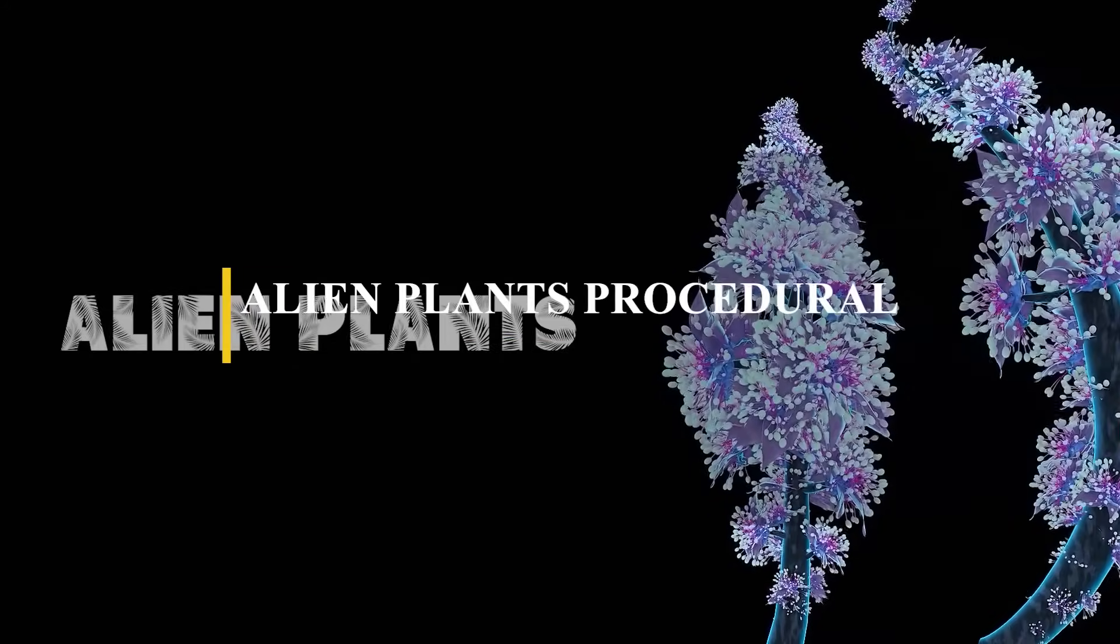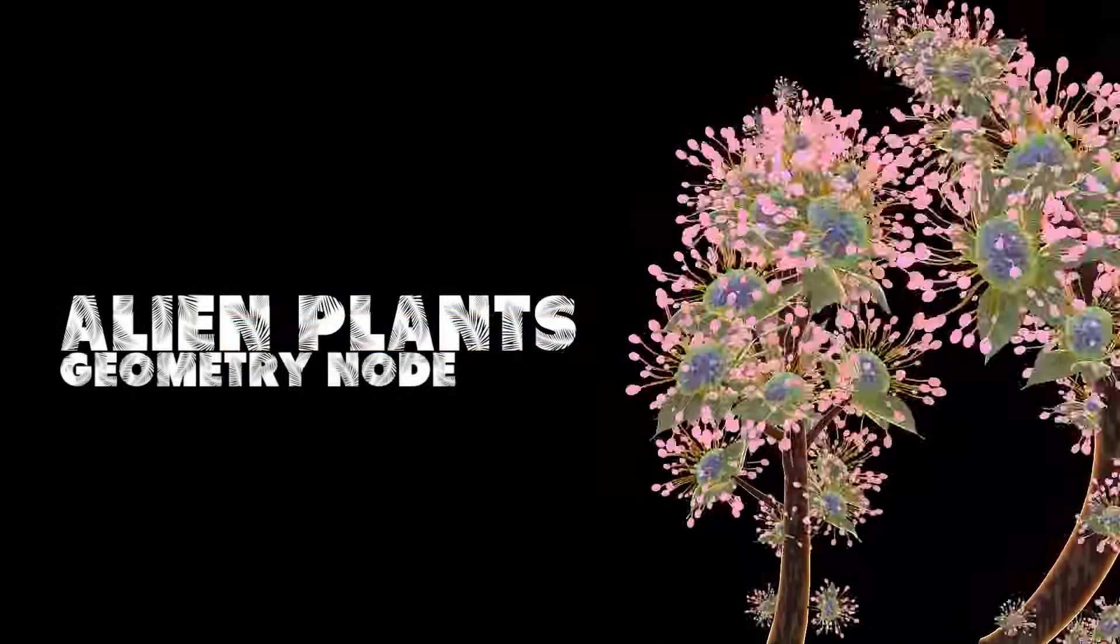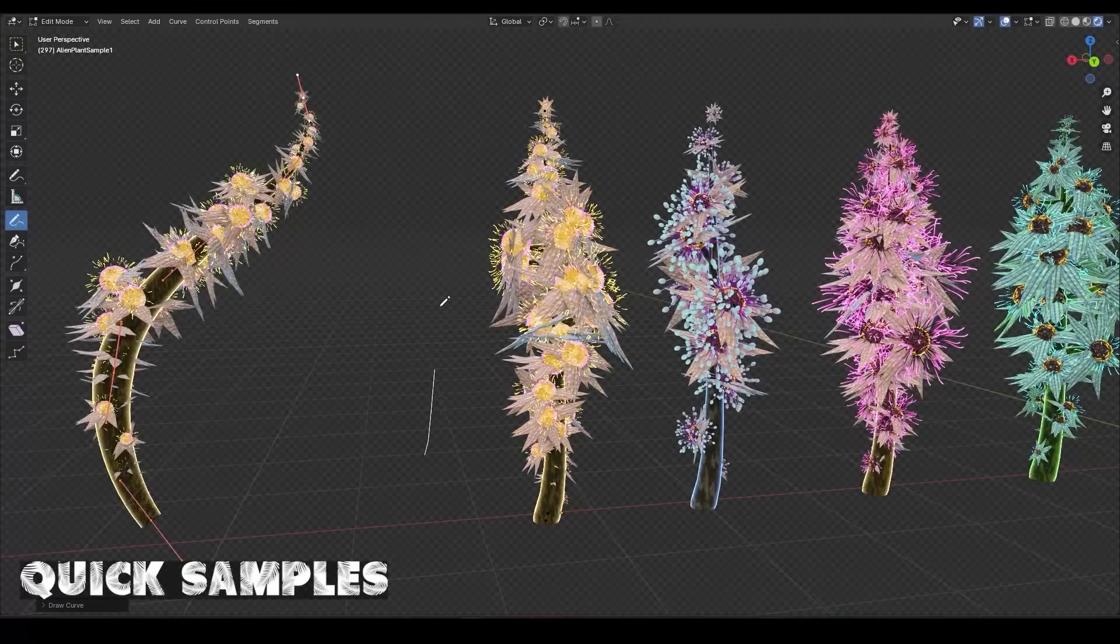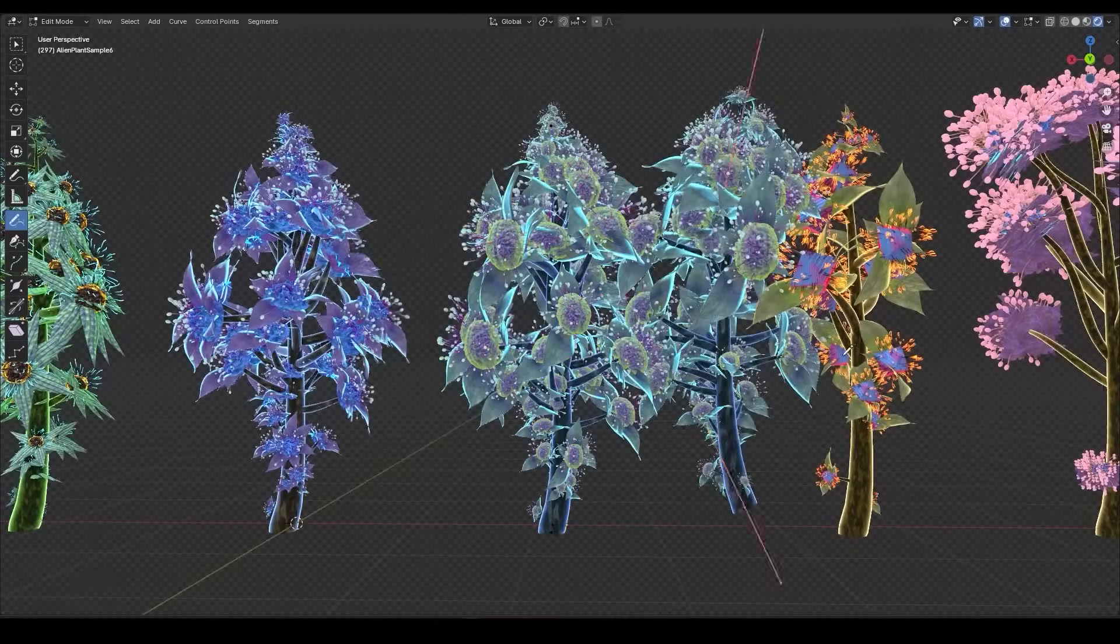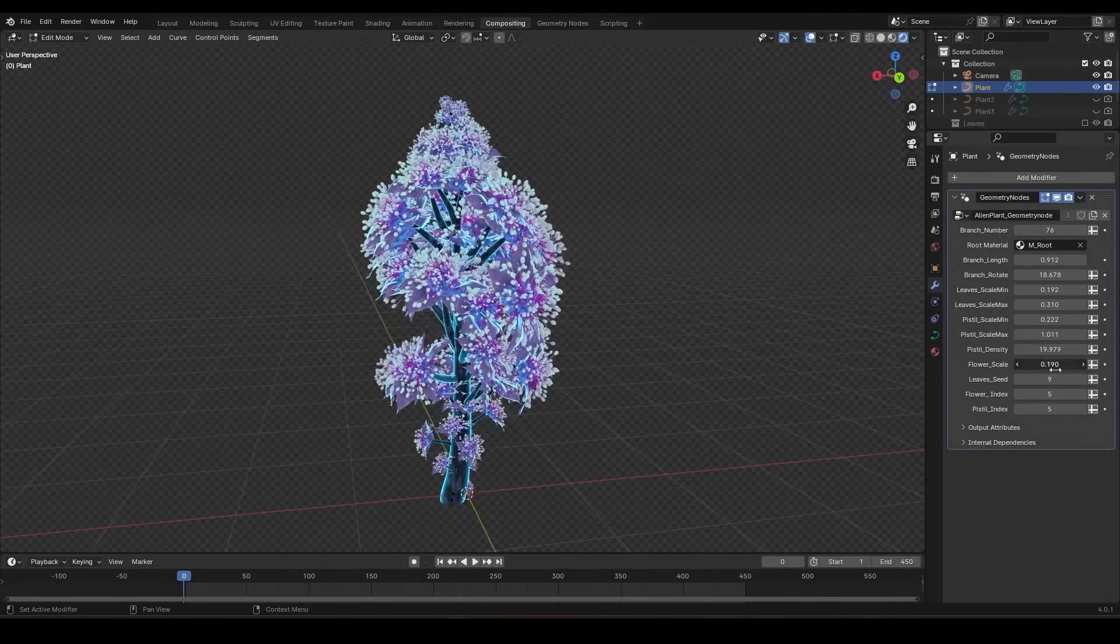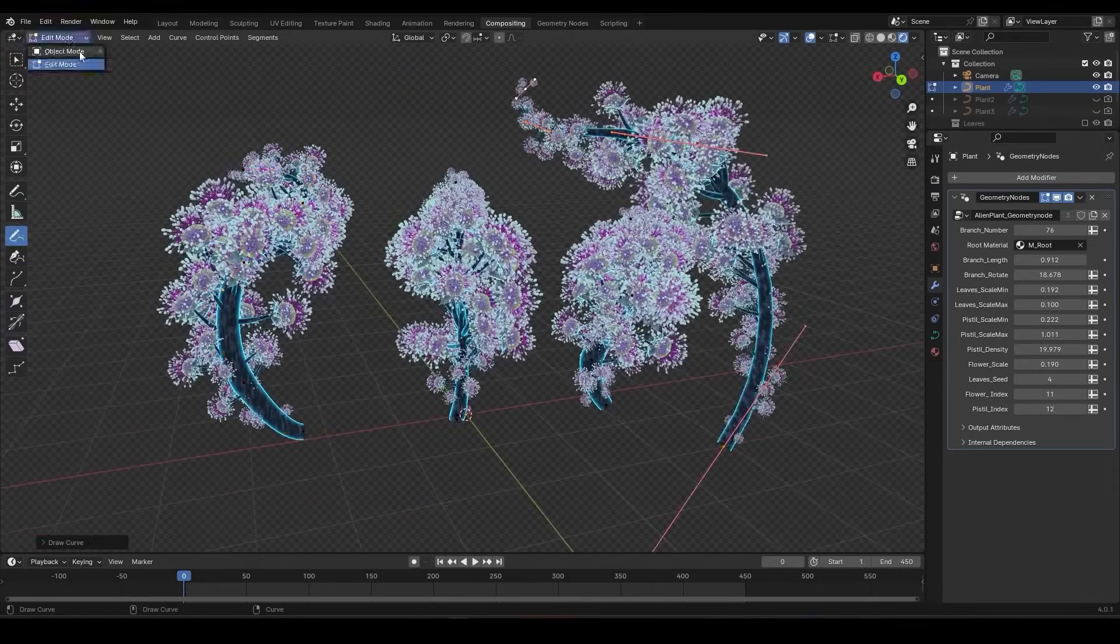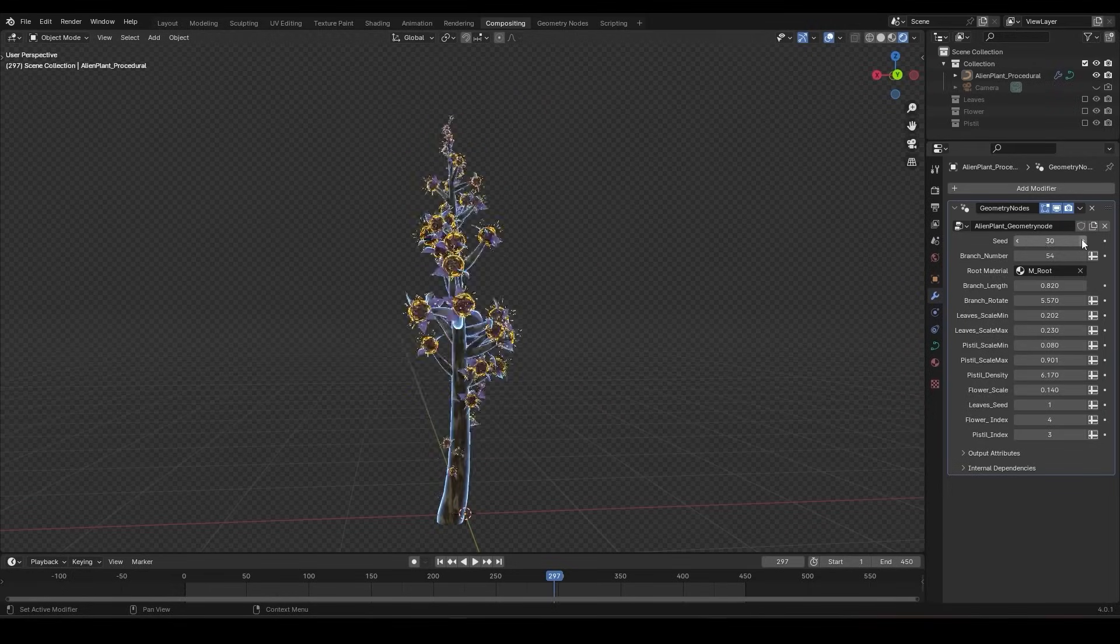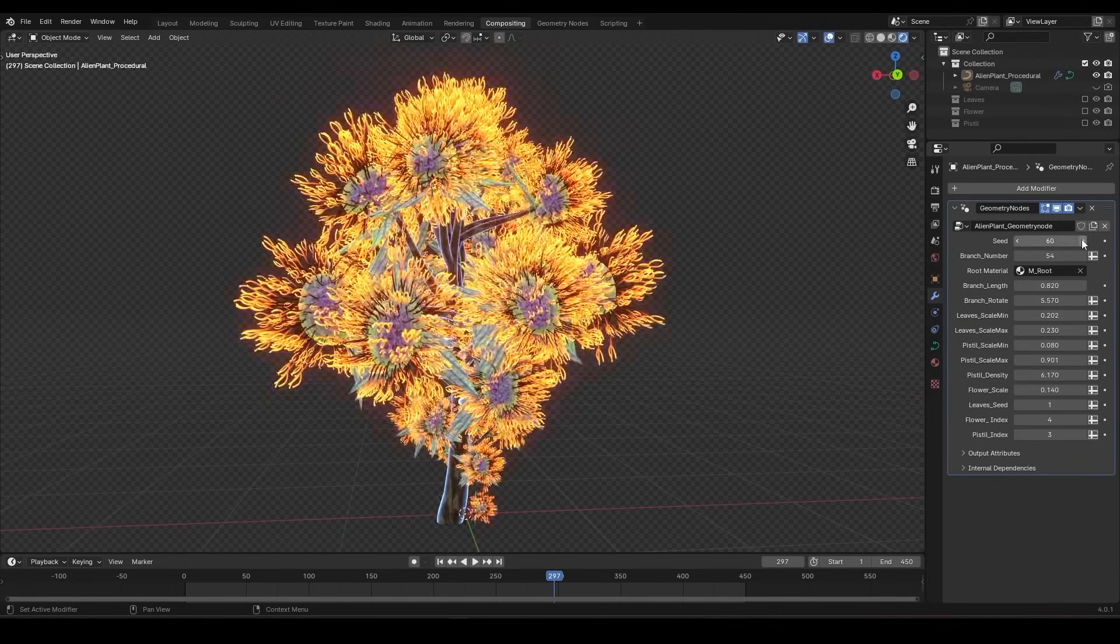First up, we're going to start with Alien Plants, which is a geometry node generator for creating unnatural-looking alien plants all inside Blender. Using this tool will allow you to sketch curves and mold your plants to perfection using curves in edit mode. You can dive into the customization bar to fine-tune parameters such as branch length, rotation, leaf scale, flowers, and so much more. You can also easily get different variations of your plants by simply adjusting the seed value, which can give you different options to choose from.